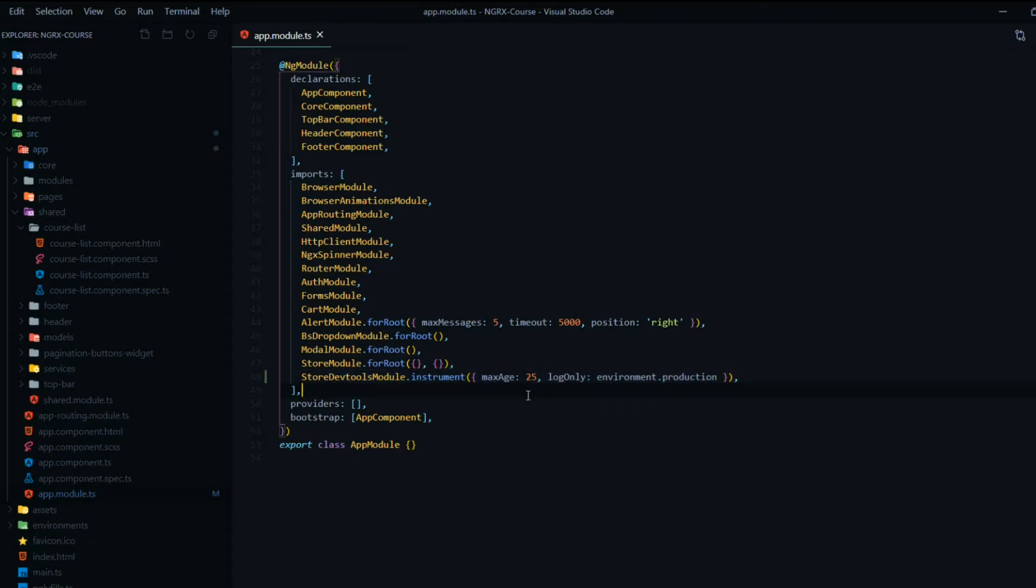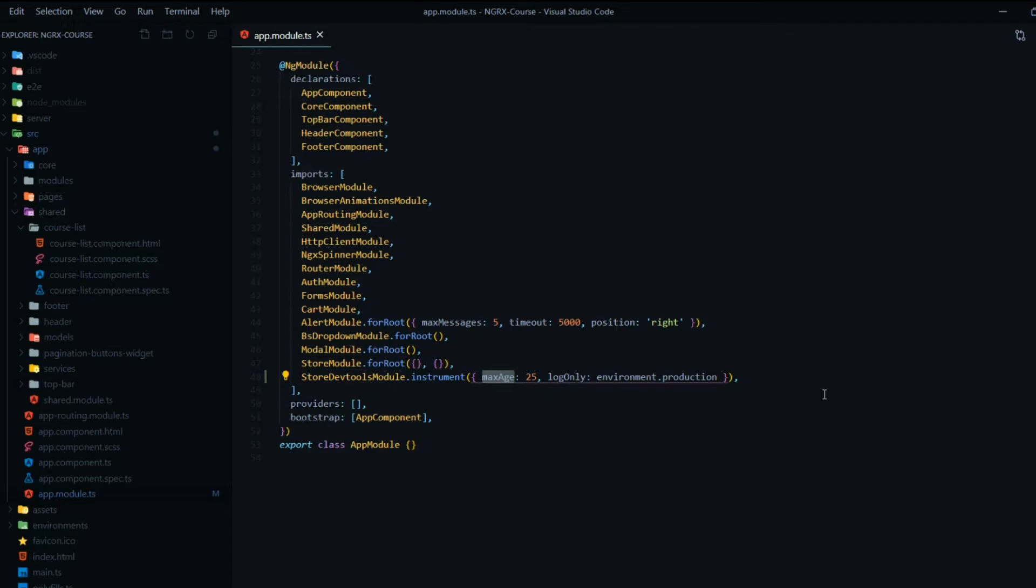Now here they have some instruments, and there's a whole list of different properties you could use. Like this one, for example, is the maximum amount of states that you could have. That prevents you from eating up a lot of memory. So it's set at 25, and that's perfect. That's more than we need.